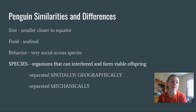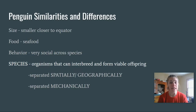Their behavior, though, is really similar across all the different species of penguins — they're really, really social. They love being in groups. If you've ever seen penguins at the zoo, they love swimming together.